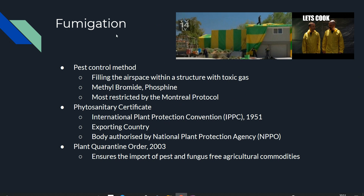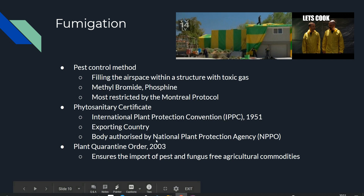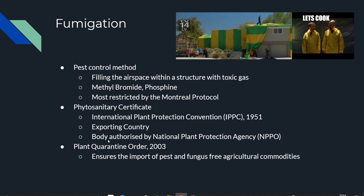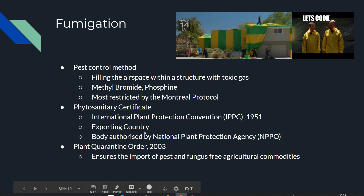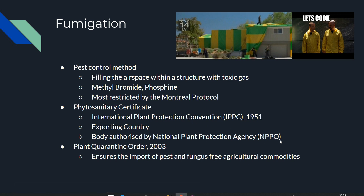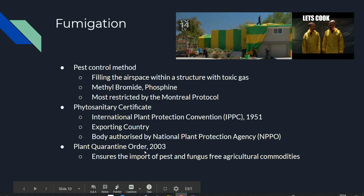Next: Fumigation. It is a pest control method that creates a closed airspace and introduces a toxic gas such as methyl bromide or phosphine. However, these toxic gases are mostly restricted by the Montreal Protocol due to ozone depletion. Agricultural products made using fumigation require a phytosanitary certificate for export and import. This certificate is issued for the exporting country, not the importing country, by anybody authorized by the National Plant Protection Agency (NPPO). Related to this is the Plant Quarantine Order 2003, which ensures import of pest and fungus-free agricultural commodities.